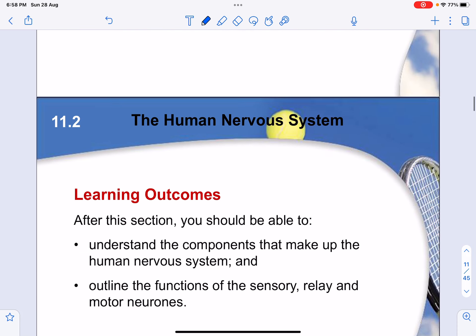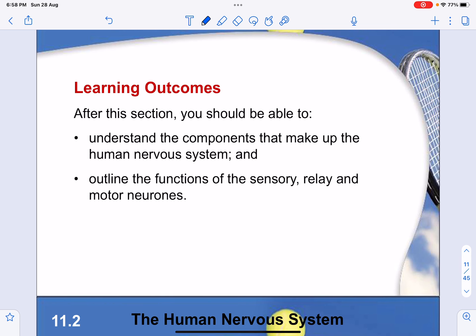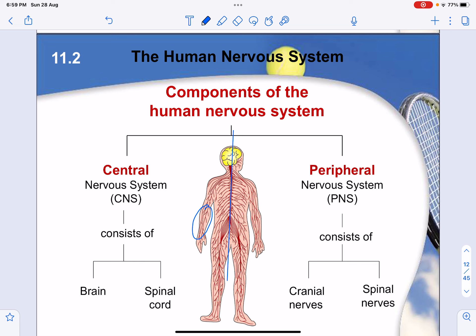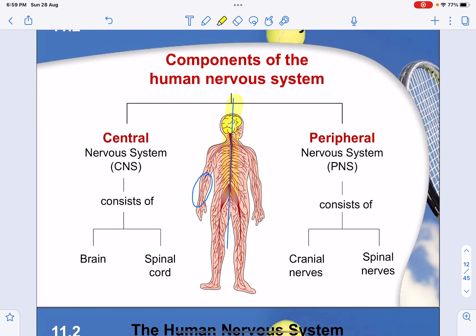Next we move to the human nervous system. It's important to understand the different structures of the nerves, which we call neurons, and the components of the central nervous system and peripheral nervous system. The central nervous system is made up of the brain and the spinal cord. The peripheral nervous system consists of branches of neurons coming away from the central nervous system — these include the cranial nerves from the brain and the spinal nerves from the spine.